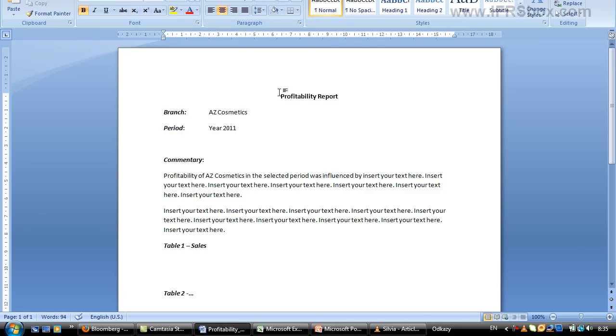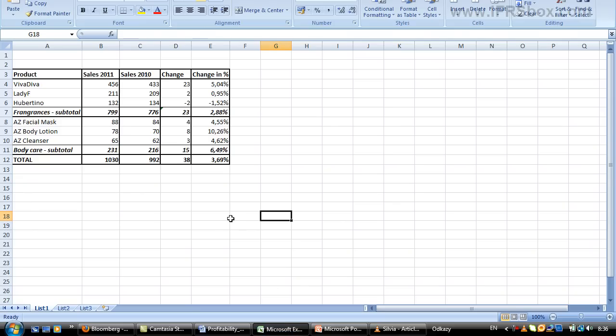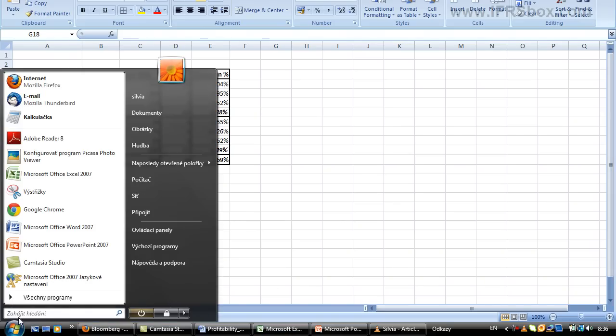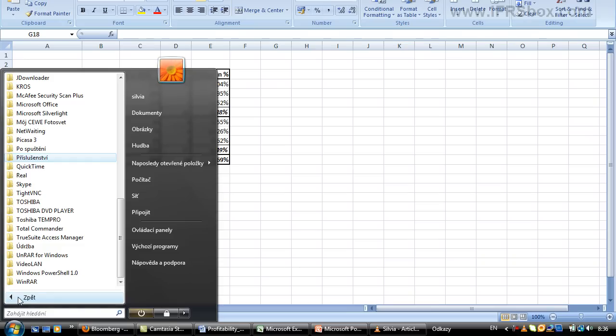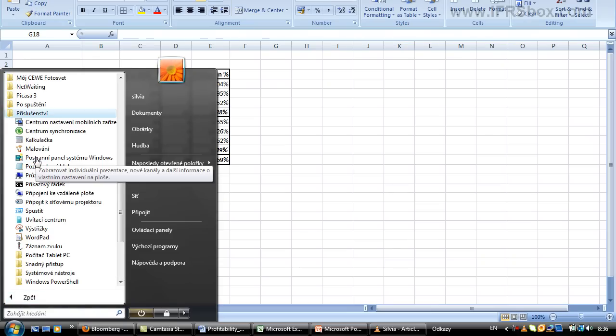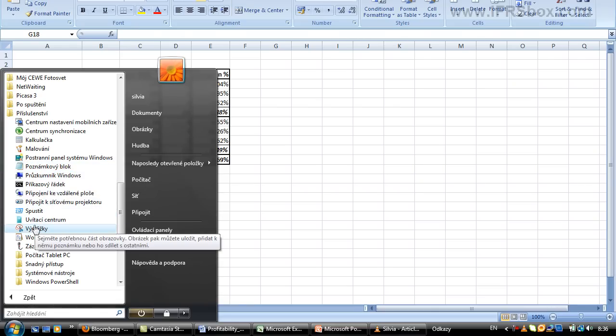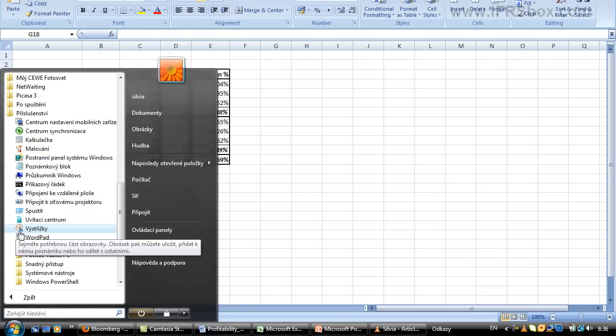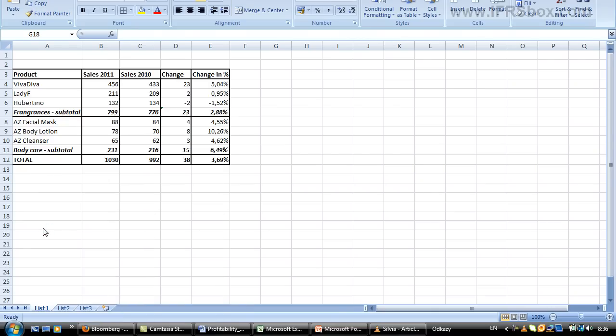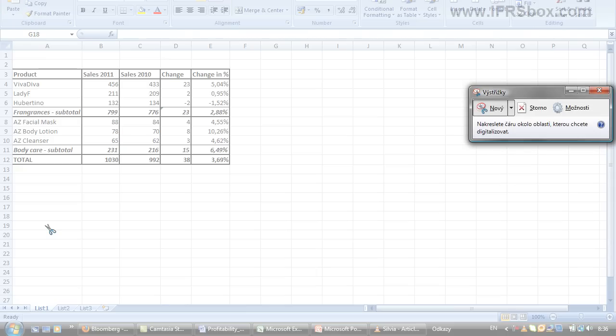Let's say that you are making a profitability report and you want to illustrate it with a table from an Excel file. So hit the start button, find all programs, and then scroll down to accessories. Within accessories there is a snipping tool with a small scissor icon, so just click it and open it.